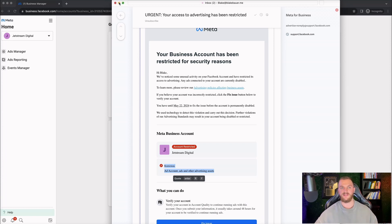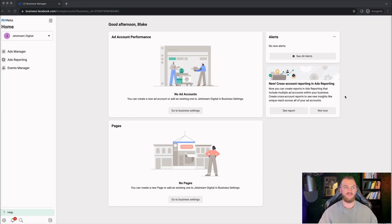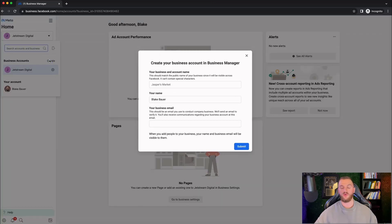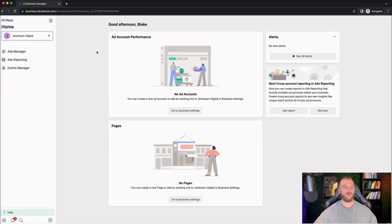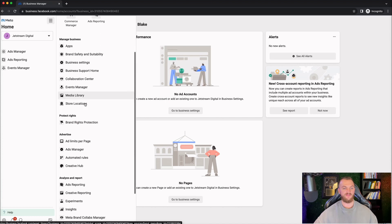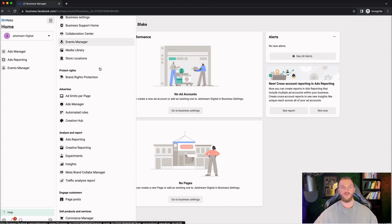I'm going to have some errors as I go through these next steps. Once we're in the backend here, we have a couple of different options. So let's go top left first — you can see this is our business manager account. You also have the option to create additional business manager accounts for different business assets. Next, you have your ads manager account, ads reporting, and events manager. You also have a dropdown for all tools where you can see business settings, ads manager, event manager, commerce, ads reporting, apps, and brand safety.